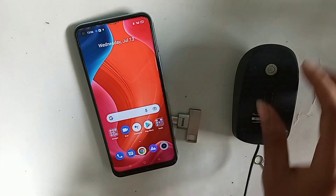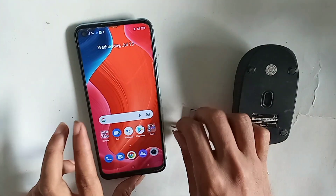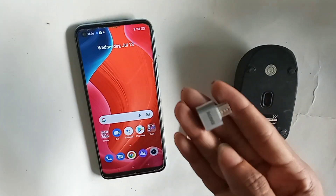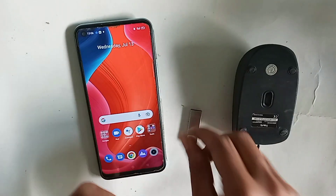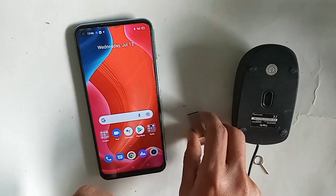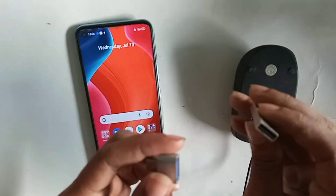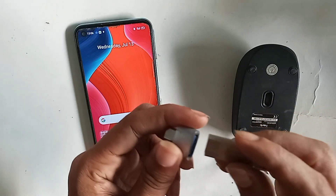And I will also show you today, if your phone OTG doesn't work, I will show you how to fix that problem.